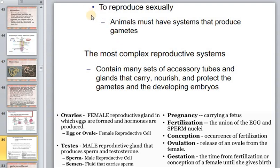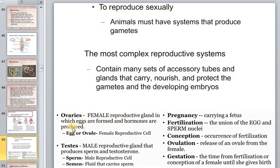Sexually reproducing animals must have systems that produce gametes. The most complex reproductive systems contain many sets of tubes and glands that carry gametes and developing embryos.